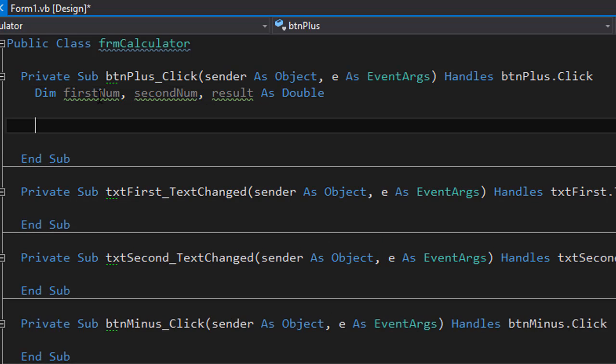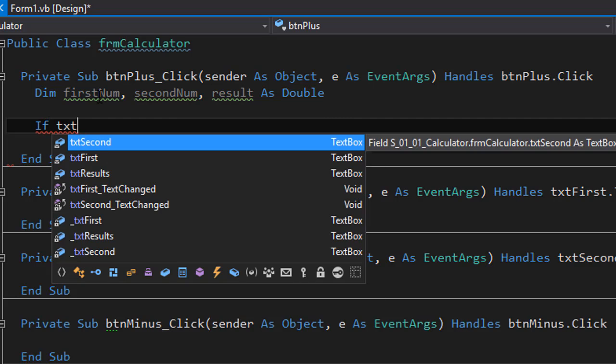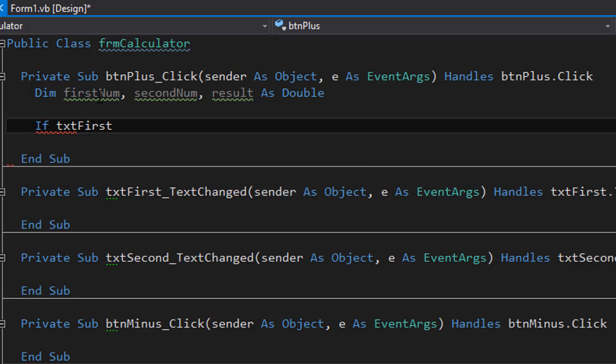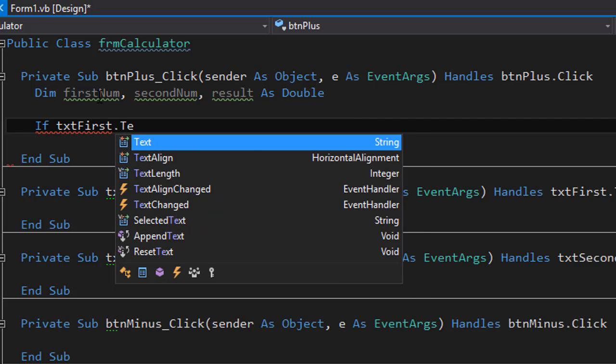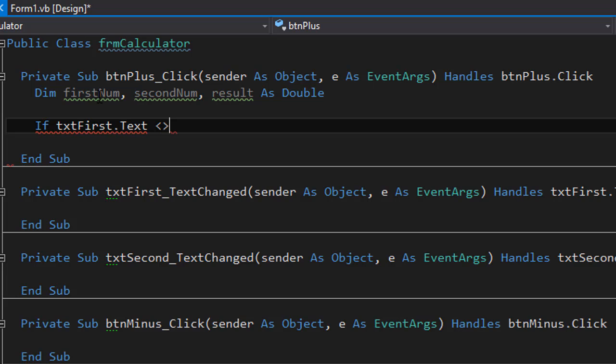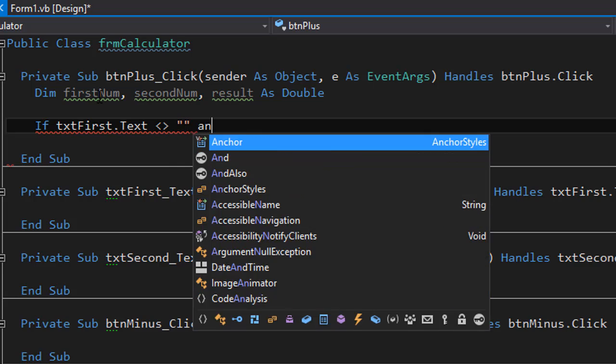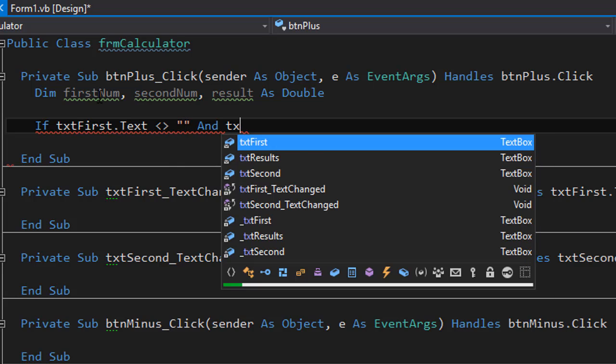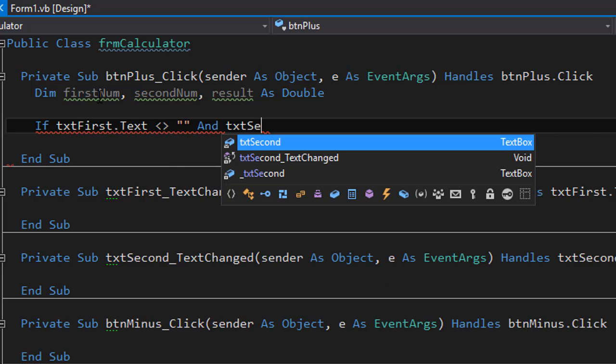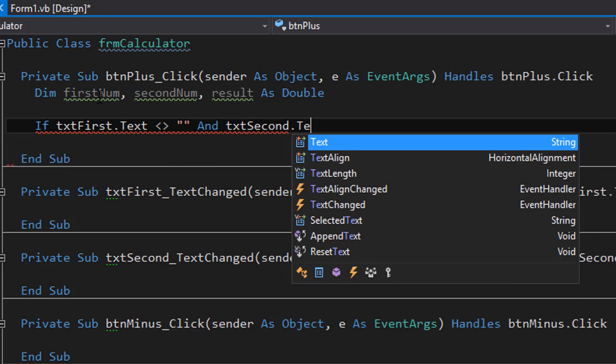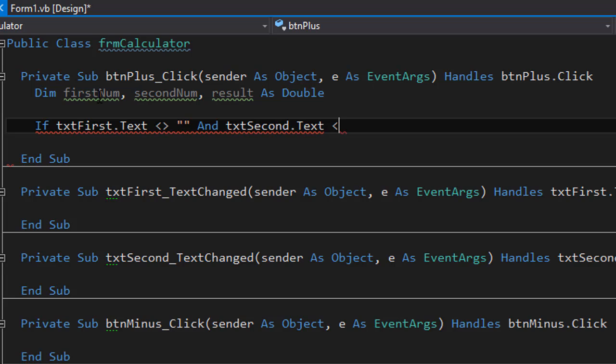Alright, so the next thing we should do is to make sure that the user entered something into the text boxes that we are not trying to do an operation on empty text boxes. So I will do a simple if statement.